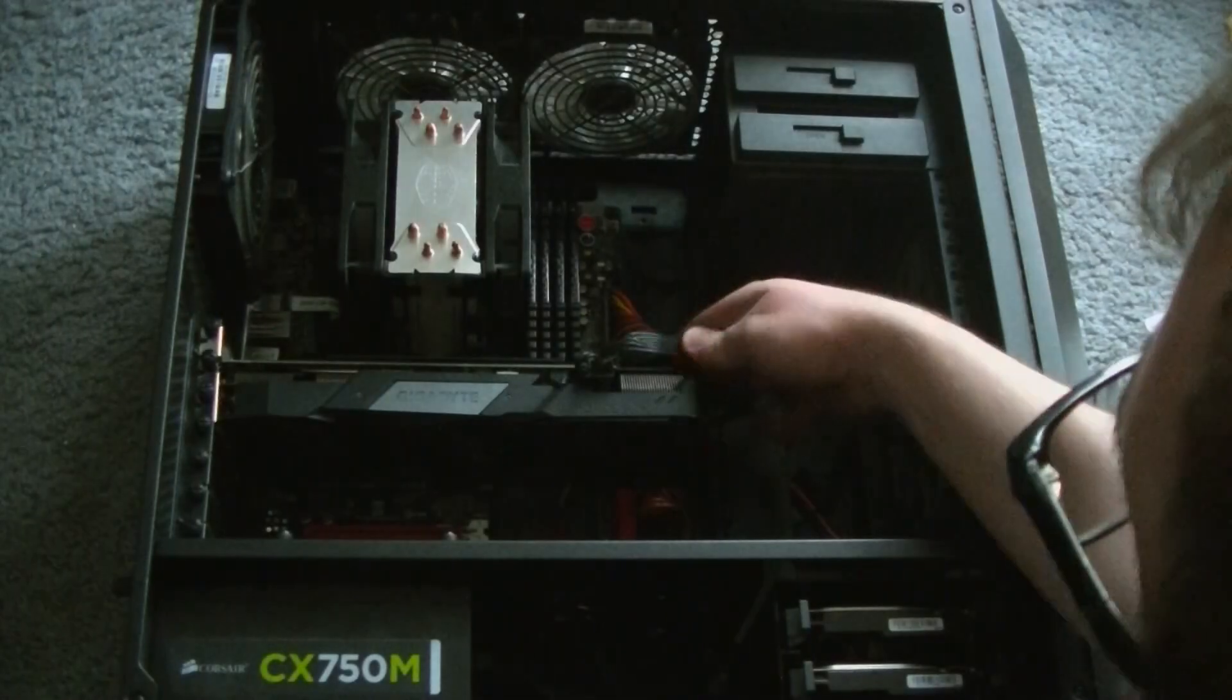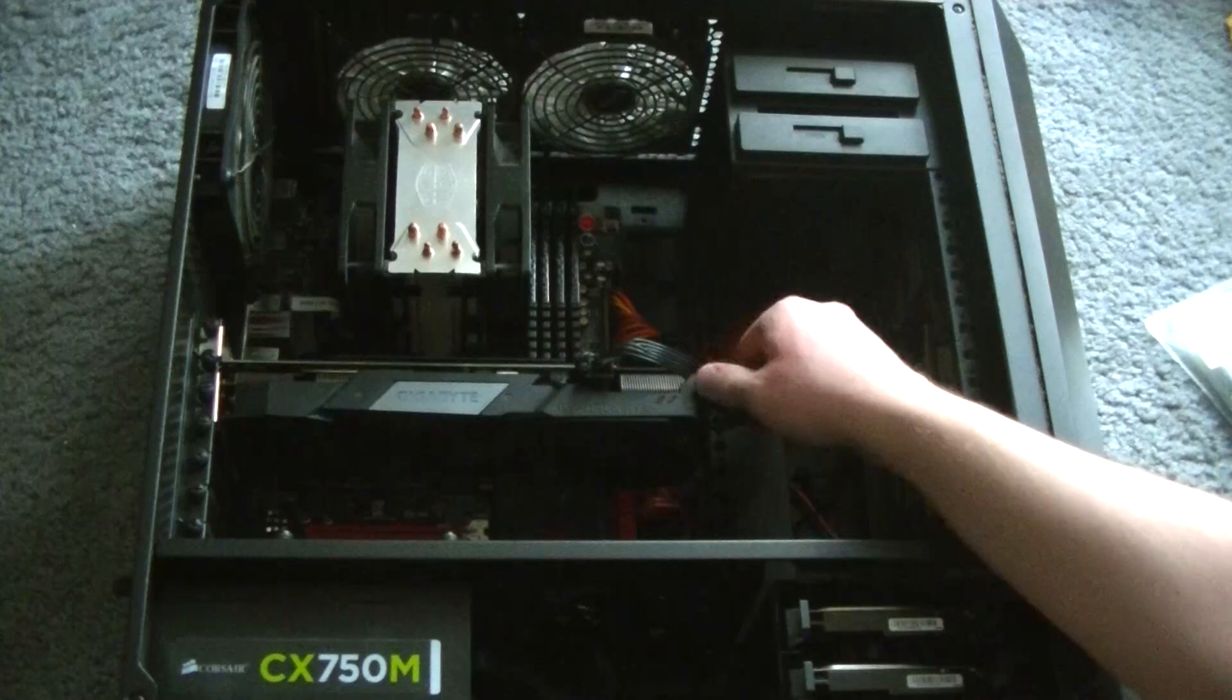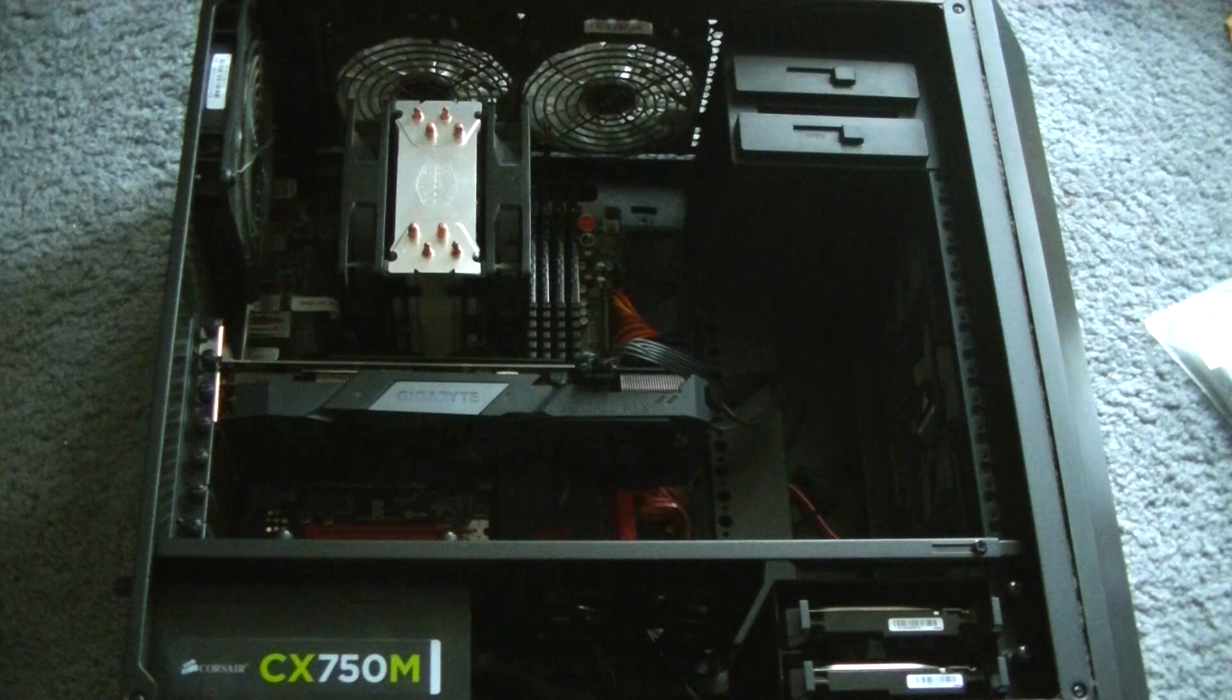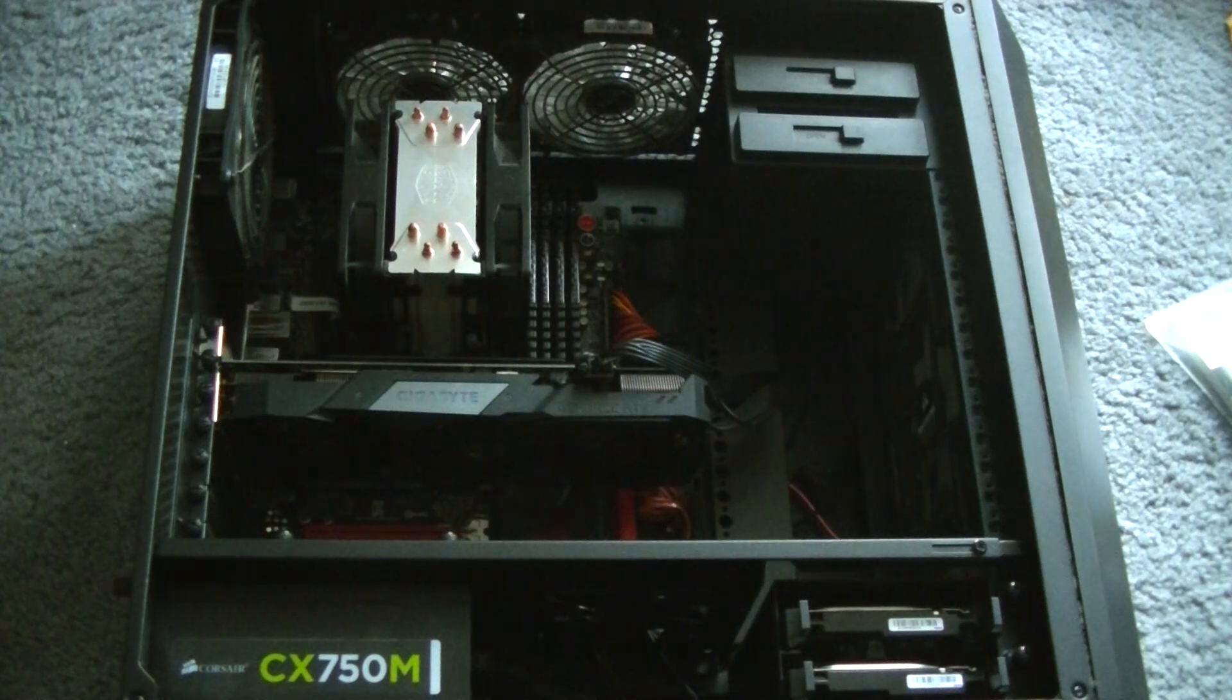Hello everyone, Torx here. In this video, I'm going to show you how to install a graphics or video card, same thing, into a desktop computer.